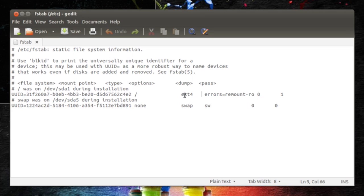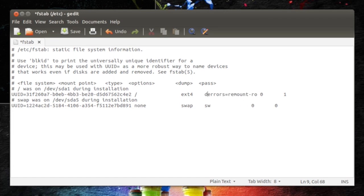So I'm just going to go right ahead now. If you see where it says ext4 right here, you see it says errors=remount, blah blah blah. What you want to do is you want to type in discard and then comma.